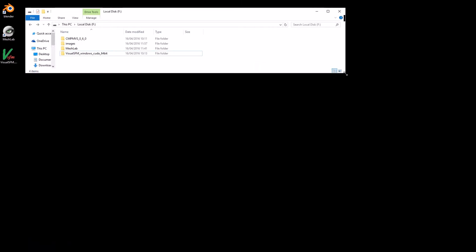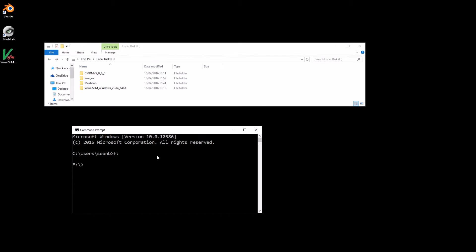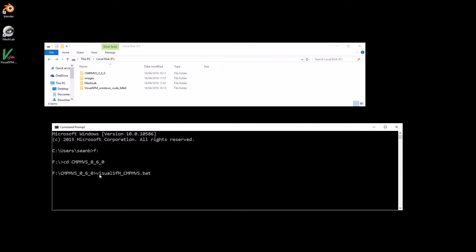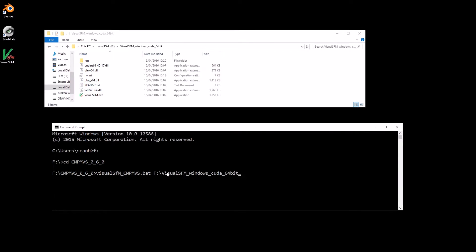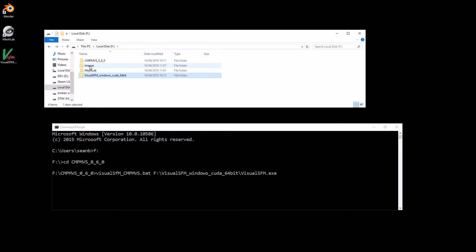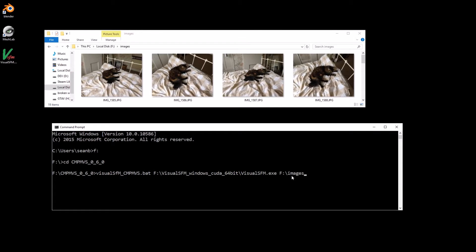Let's go to my F drive, CD to my CMPMVS folder, and in there is a file called Visual_SFM_CMPMVS.bat. The command to start the process is that, put in a space, we now need the location of the Visual SFM executable - slash Visual SFM EXE - space, then the location of the images folder. Press enter.